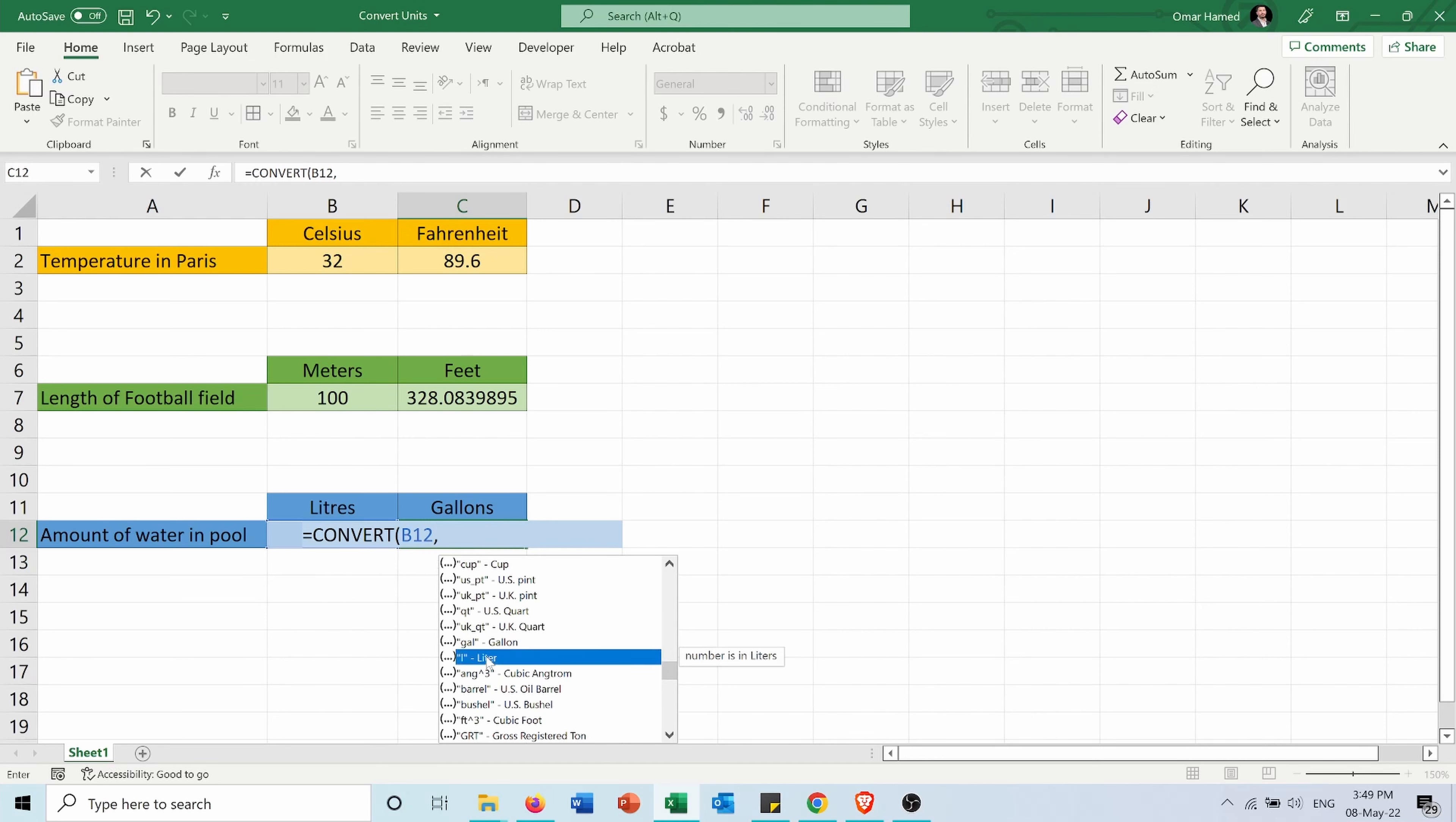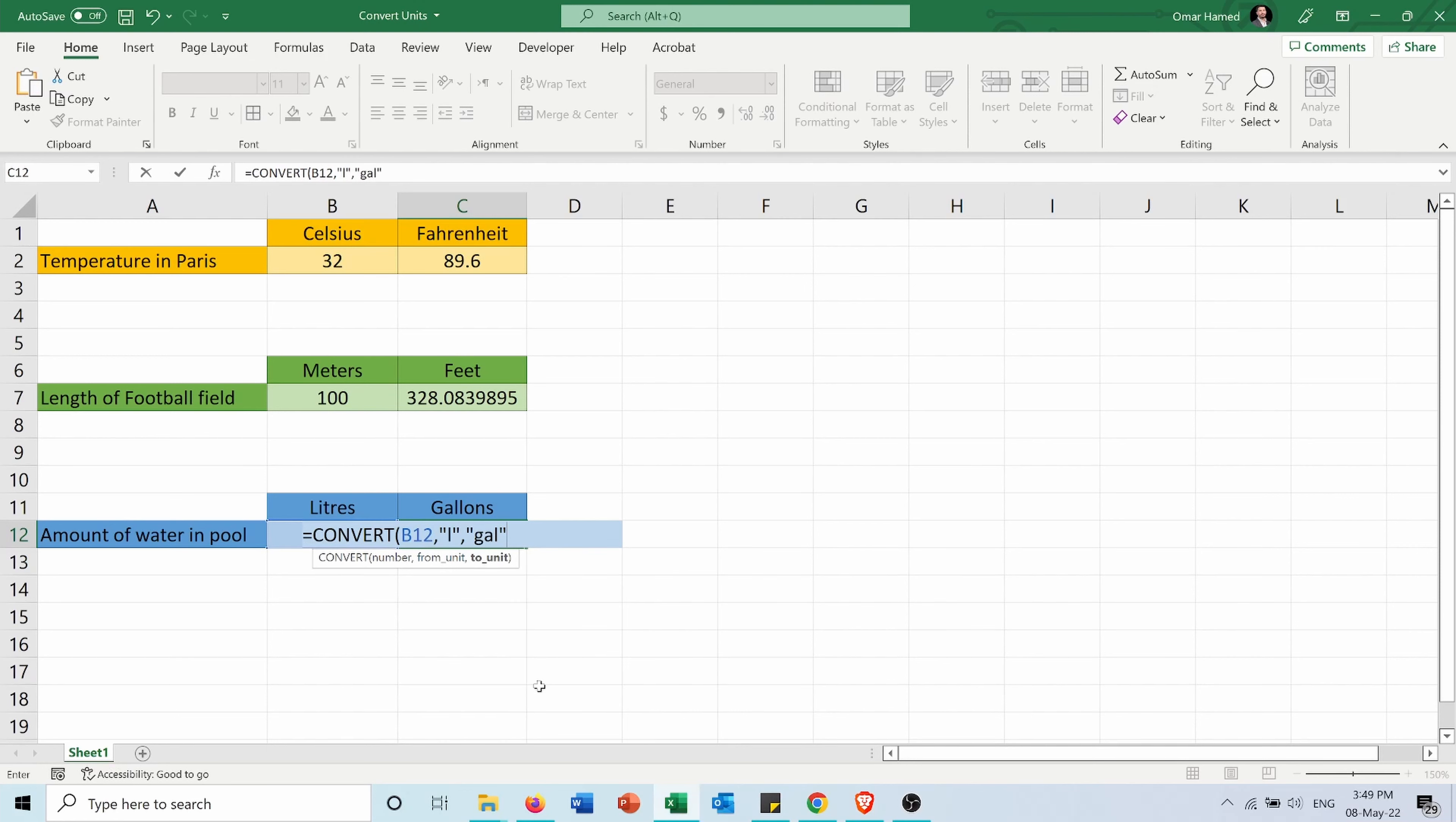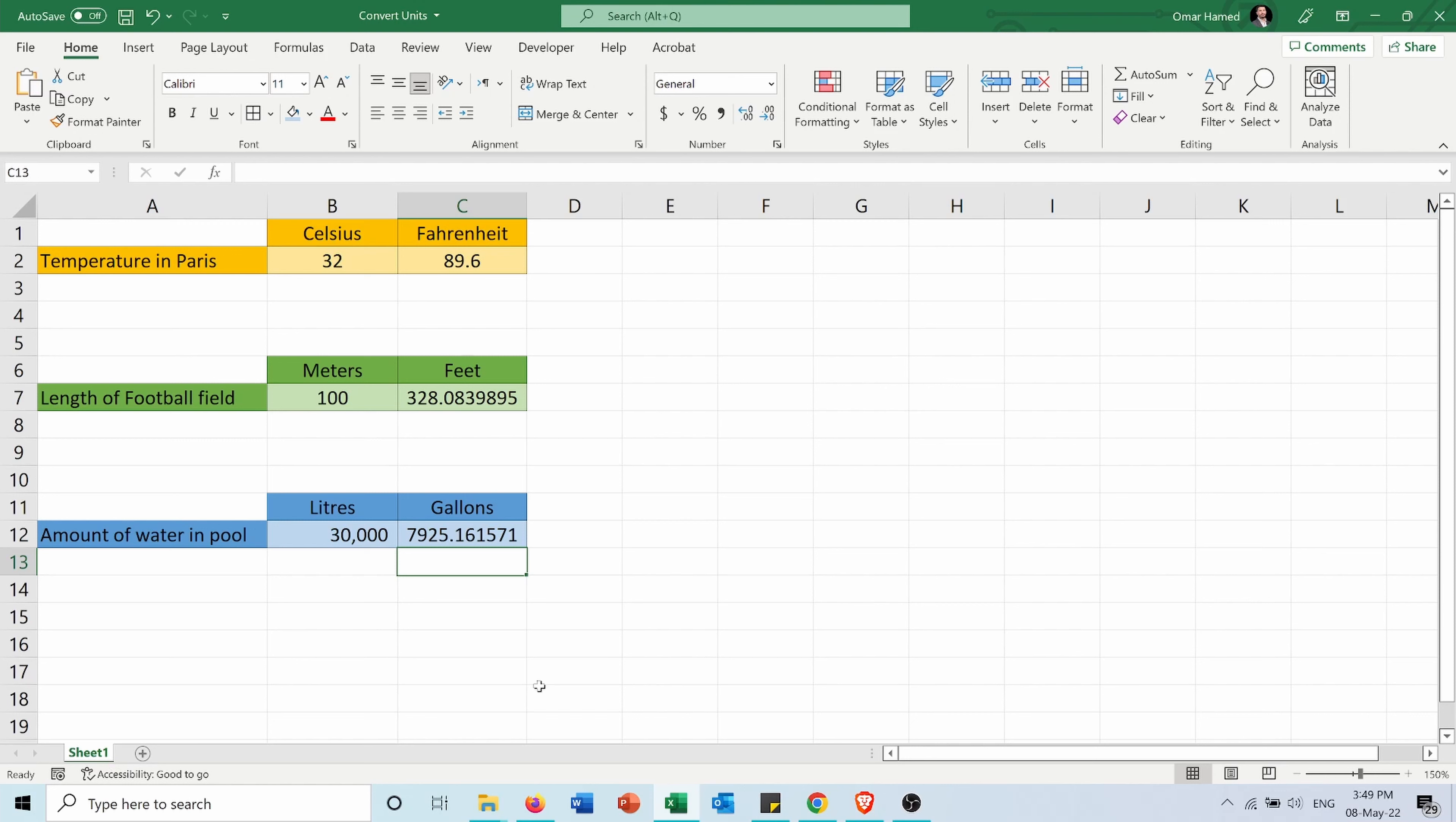So the amount of water in the water pool is 7,925.1 gallons.